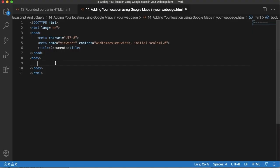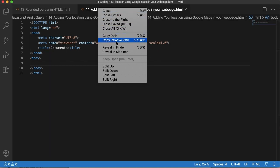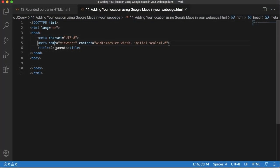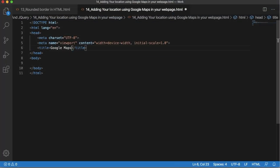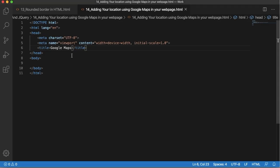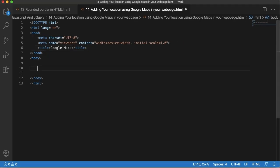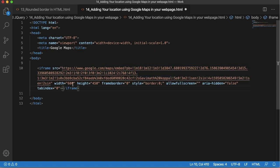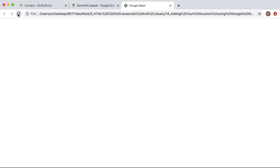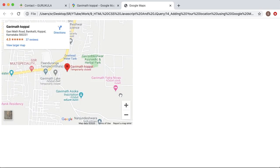In this example I am going to use a blank HTML page. If I preview this in a browser you can see currently there is nothing. I will add a title as Google Maps, save it, and once I refresh you can see the title. Now let's add the code copied from Google Maps into our web page within the body section. Save it and go back to your browser — if you refresh you can see the map is embedded into our web page.